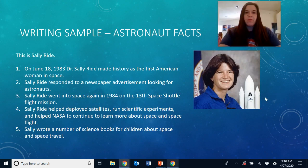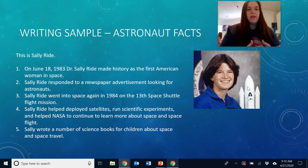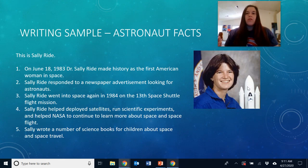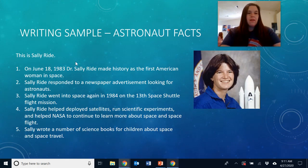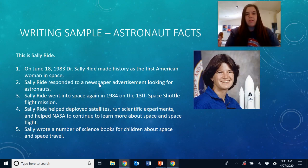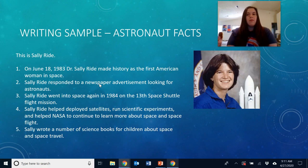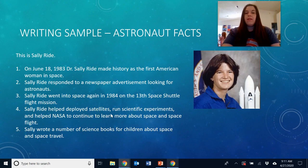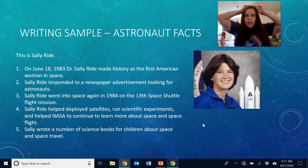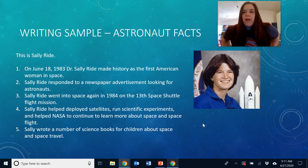I'm going to show you what I chose — here's my sample. I chose to write about an astronaut named Sally Ride, who inspired me to want to become an astronaut. I was about your age when I learned about Sally Ride. On June 18, 1983, Dr. Sally Ride made history as the first American woman in space. She responded to a newspaper advertisement looking for astronauts — they don't do that anymore; usually they pick astronauts from the military. Sally Ride went into space again in 1984 on the 13th Space Shuttle flight mission. She helped deploy satellites, run scientific experiments, and helped NASA continue to learn more about space and space flight. Sally Ride also wrote science books for children about space and space travel. Go ahead and Google search your own astronaut or use one of the other writing prompts.